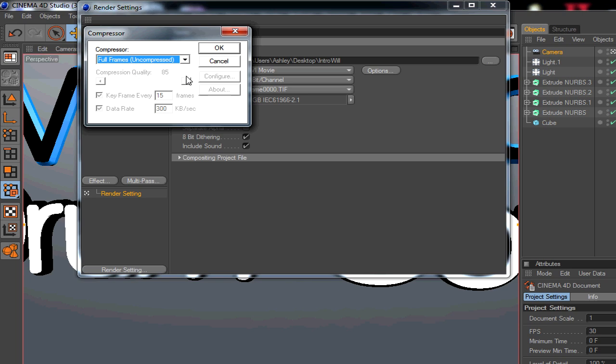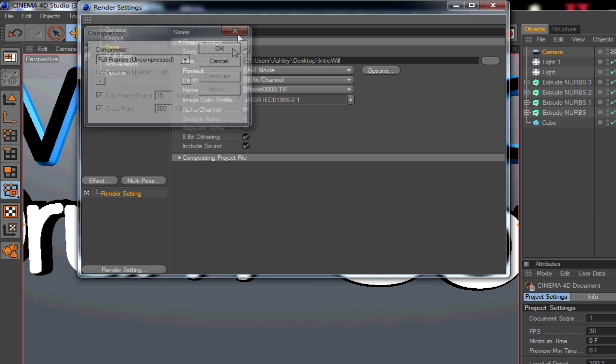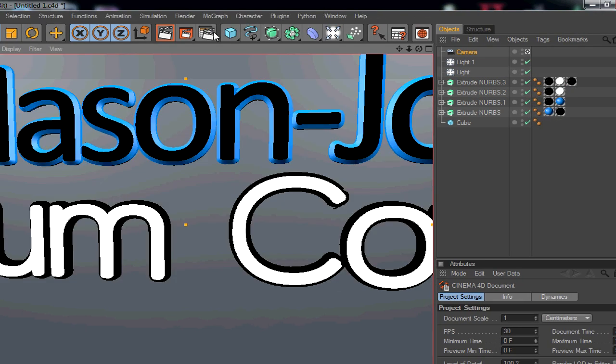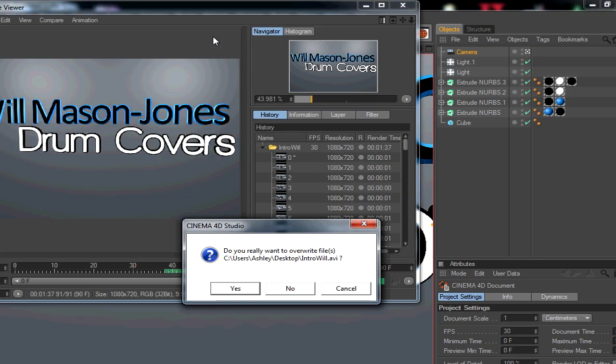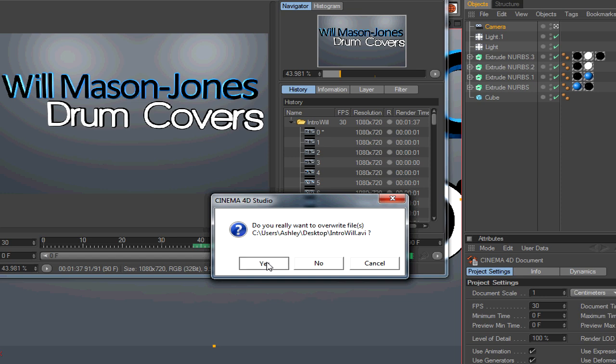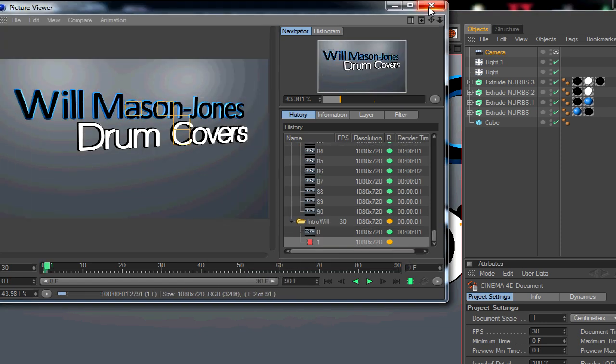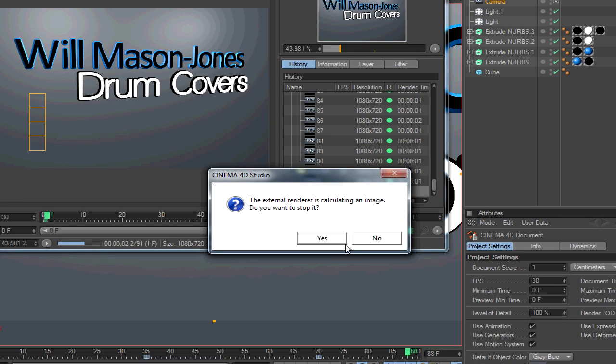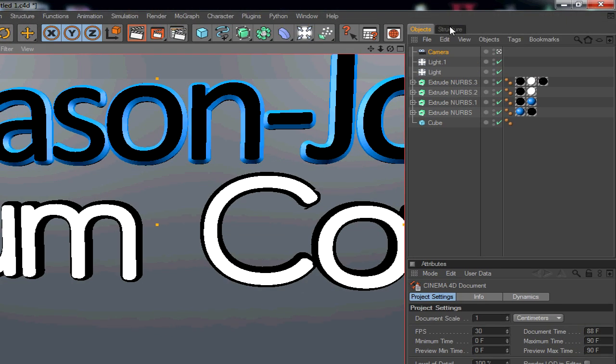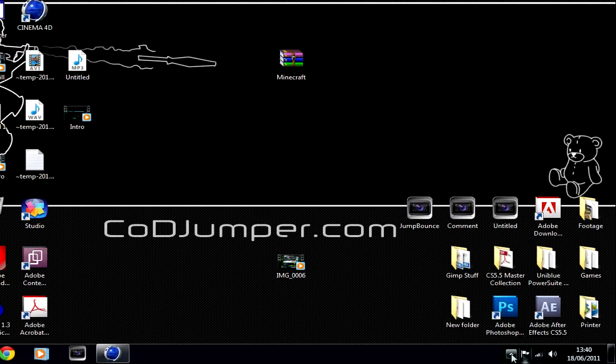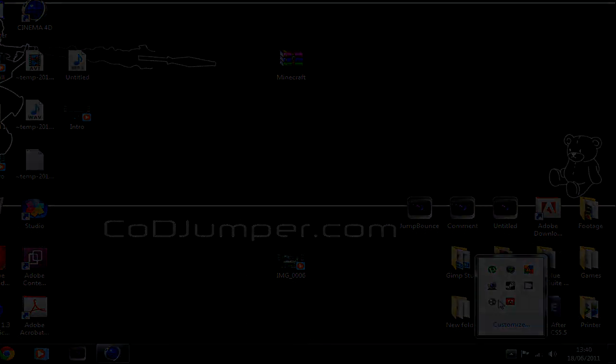It'll automatically be 100% quality. So that's it, guys. Then you just render the video out and it should work. I hope this has helped you. Leave a comment saying if it helped or whatever. I'll see you guys later, goodbye.